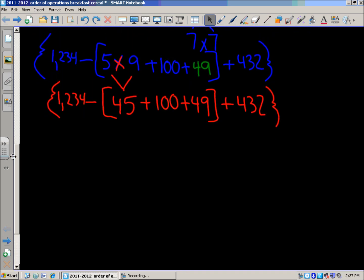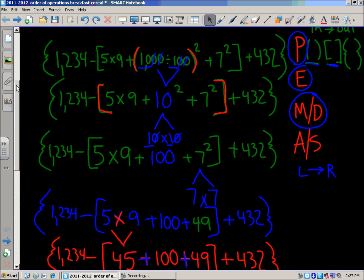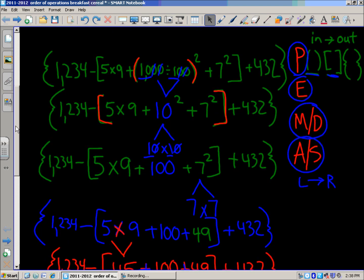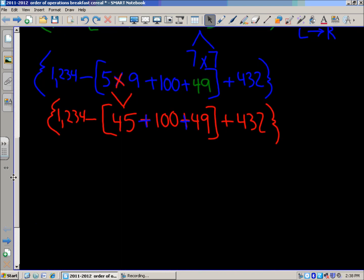Inside the braces now it looks like only addition is left, so we'll deal with that. Within the braces we had our own order of operations to go through, and since it's all addition we handle it left to right. We'll take 45 plus 100 first, which is 145, then plus 49.